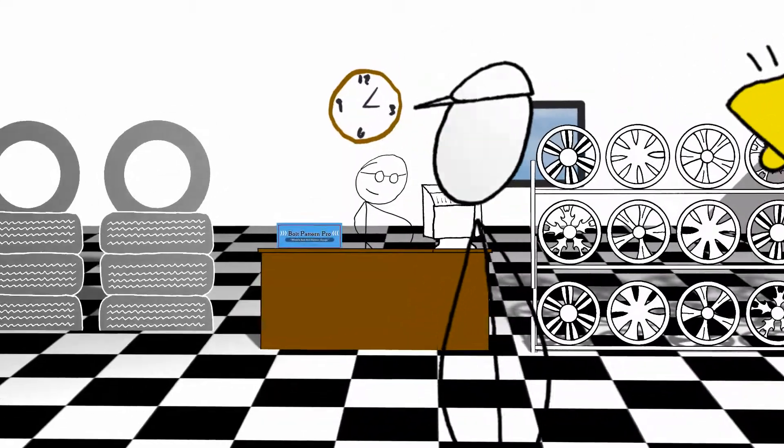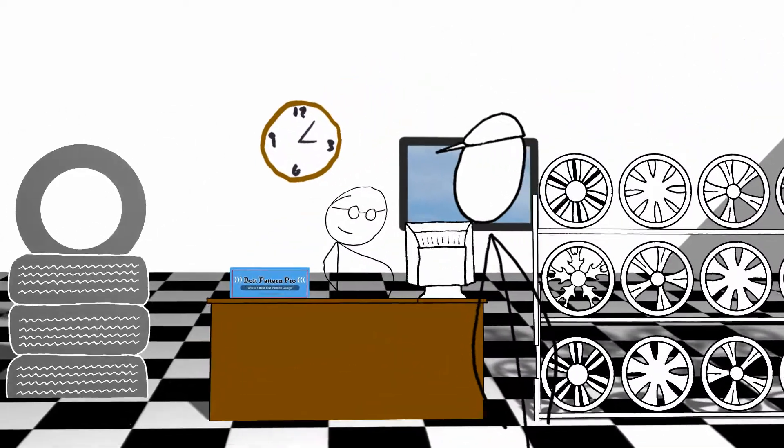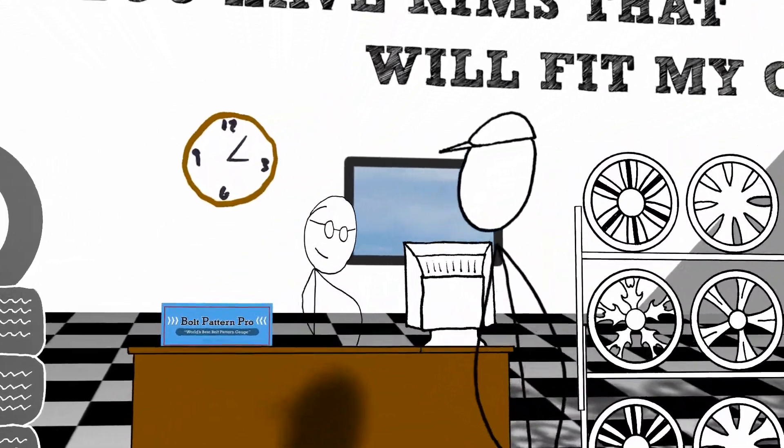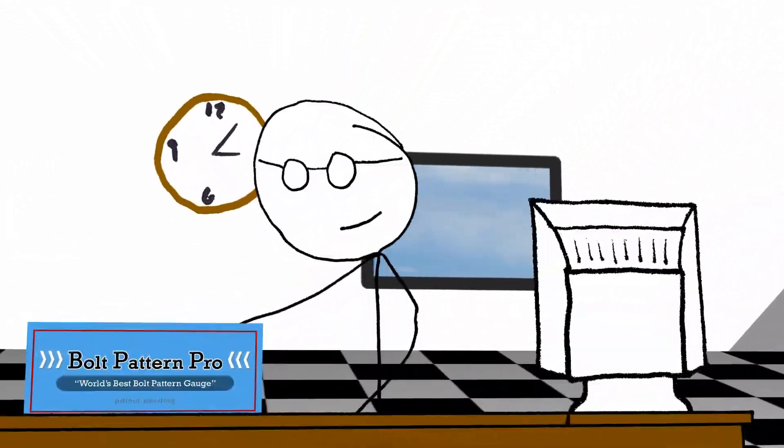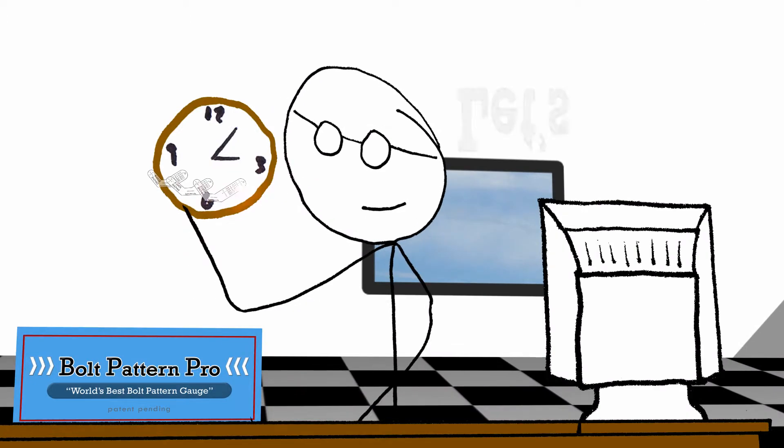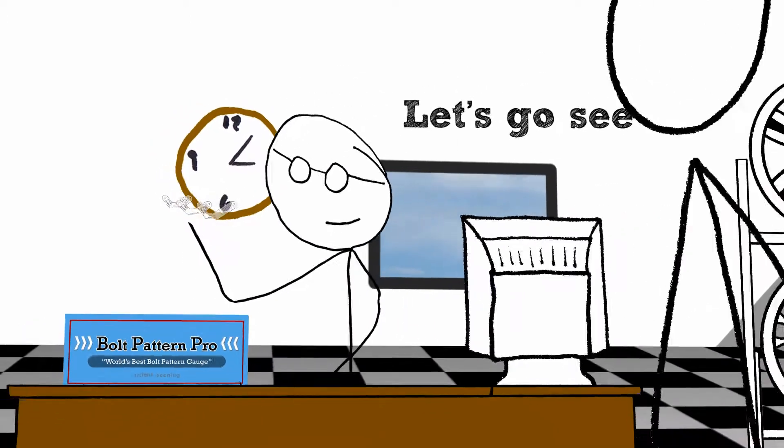Now, when a customer asks Bill if he has any rims that will fit, Bill grabs the Bolt Pattern Pro and says, let's go see.